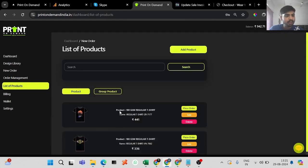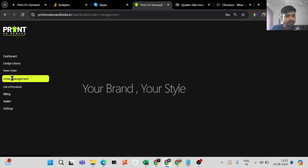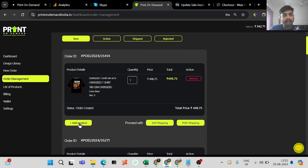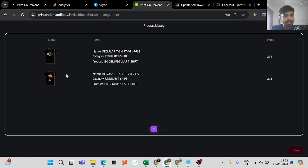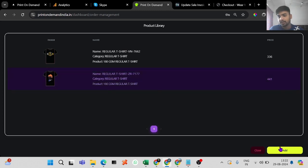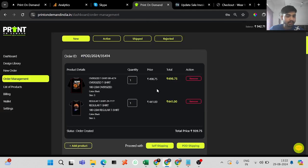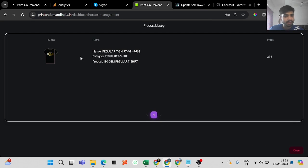It will then show up in your library. You have to go to your order management section, find that order, and click on 'Add Product.' When you click on add product, you will see all the options from the library that you have saved. You can select any t-shirt you want, and it will quickly be added to that same order ID.